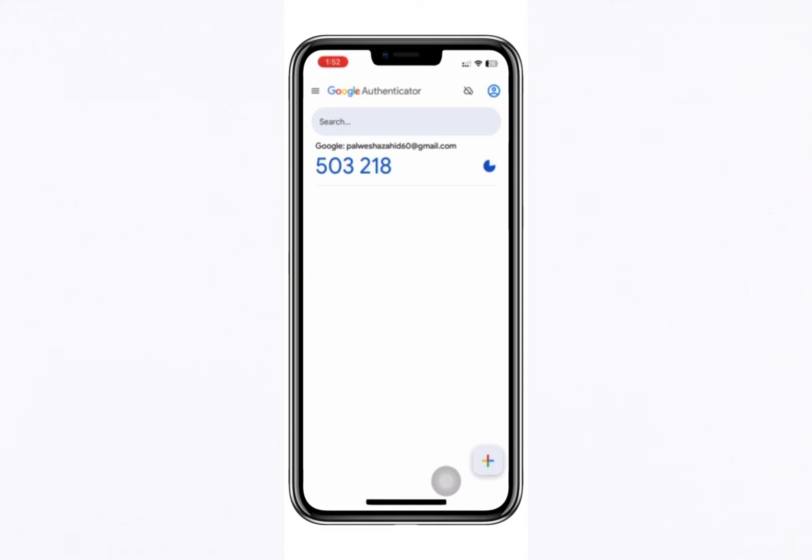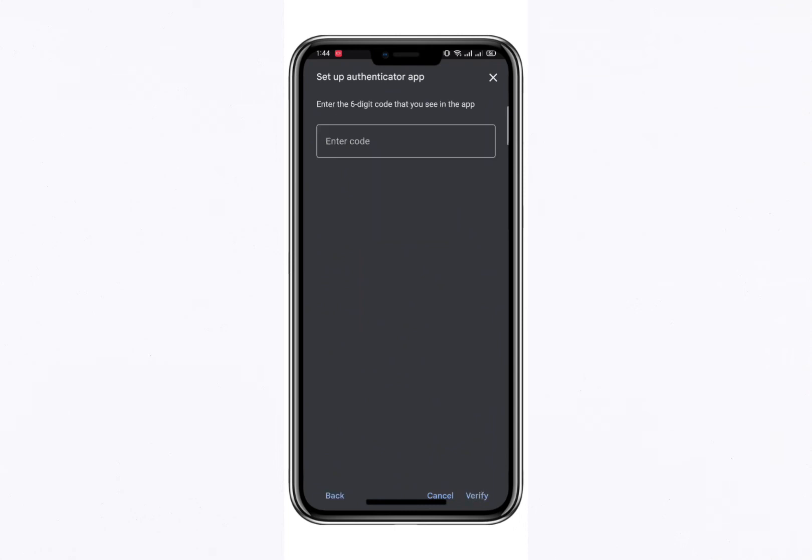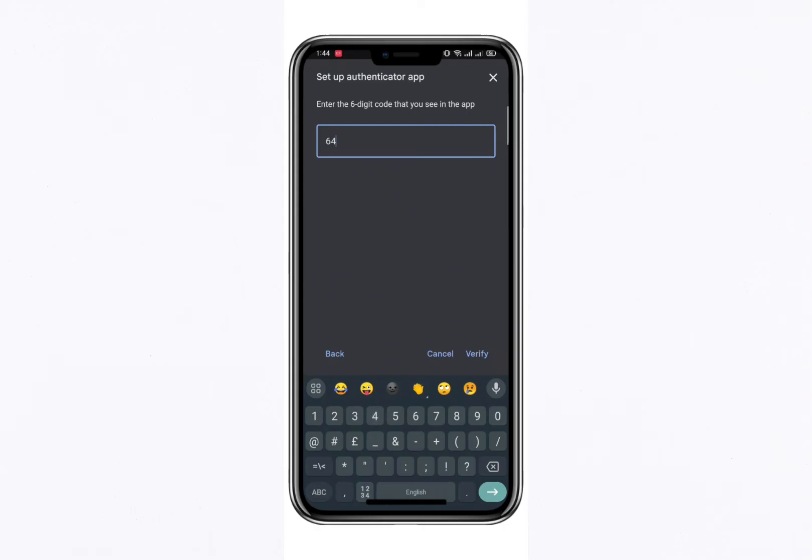After successfully scanning the code, tap Add Account and then Next. The app will now generate a six-digit code. This code is unique and changes every few seconds, adding an extra layer of security.